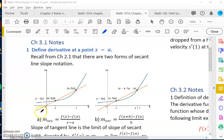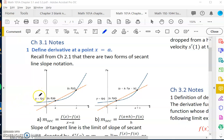Hello calculus student. This is for chapter 3.1. The notes here you can download from Canvas, chapter 3 blank notes. So it's the beginning of calculus. We learned limits already, so we are really getting ready to learn calculus.